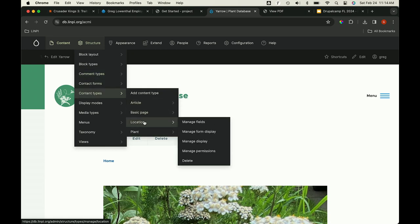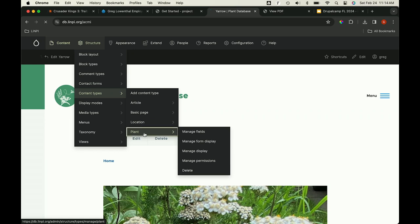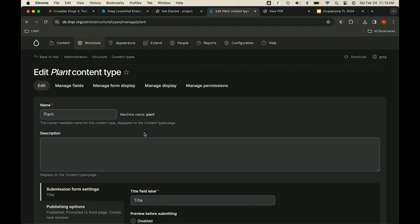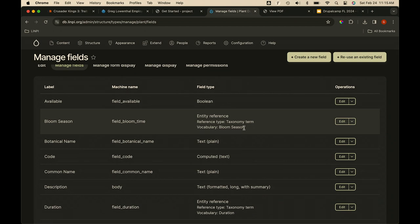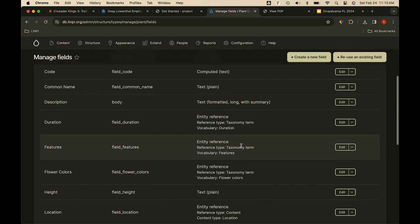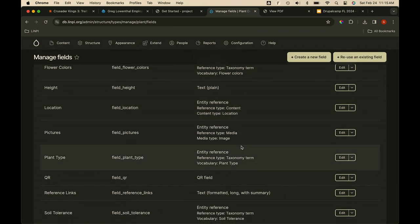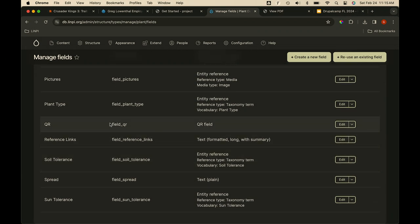In the plant database, I have a few content types but ended up mainly using one. This was intended for multiple locations too — LINPI is one, but there's also a native-heavy community garden at Hallockville, so the idea was multiple places could show availability for the same plant. The content type was heavily taxonomy-based: bloom season, duration, features, flower colors. The QR field — or field_qr — was really simple: install and you're done. This was my first real foray into adding and using modules, since my demo team normally handled that.